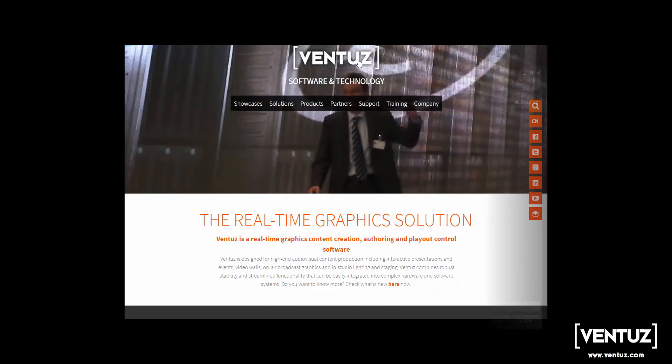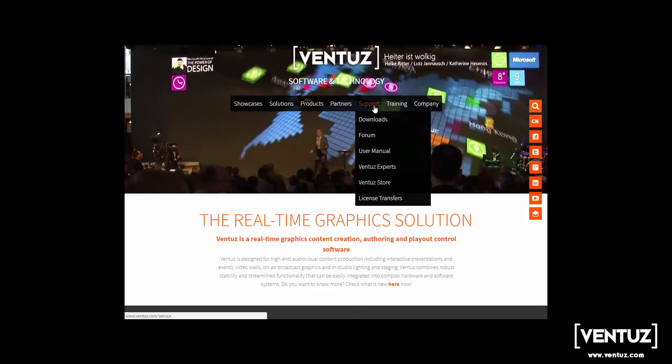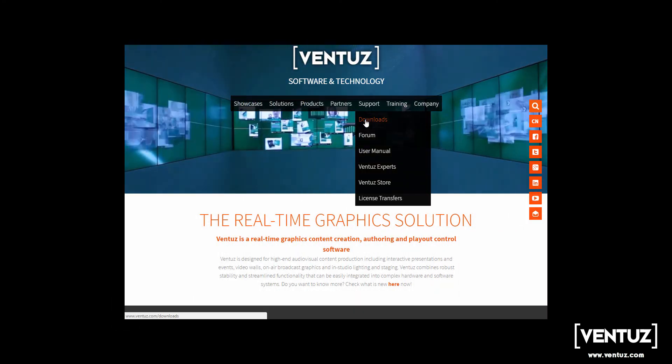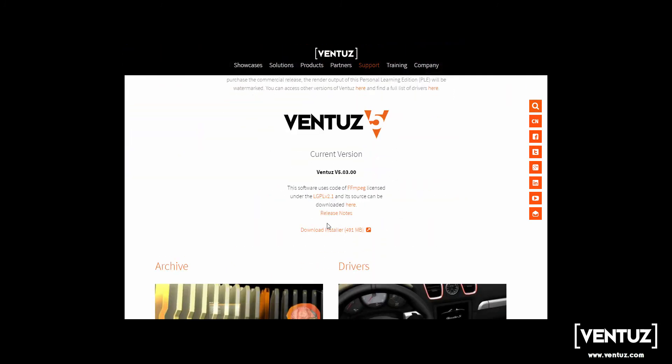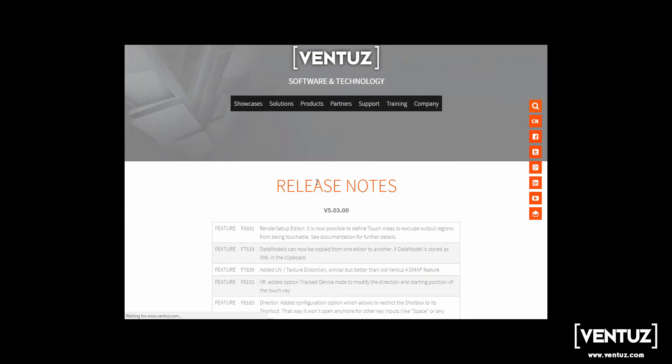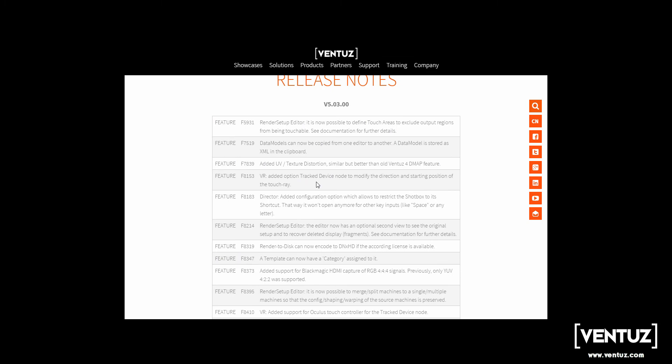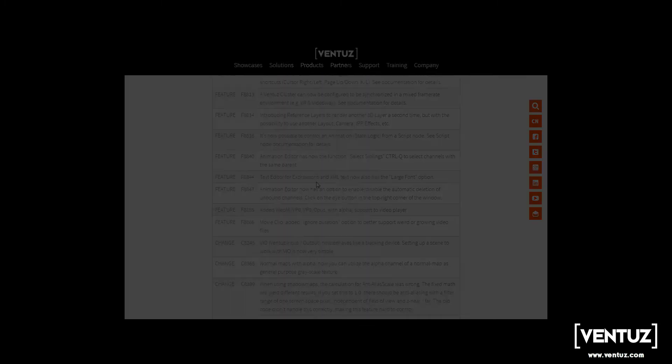We have many more features, changes, and bug fixes. To get a complete list, have a look at our website ventuz.com or visit our forums. Thanks for watching, regards and enjoy.